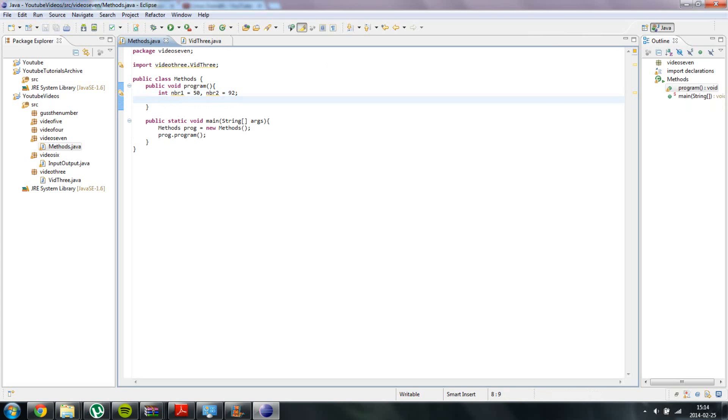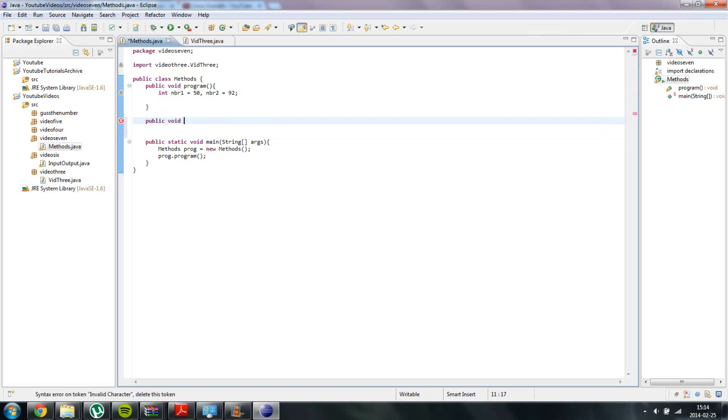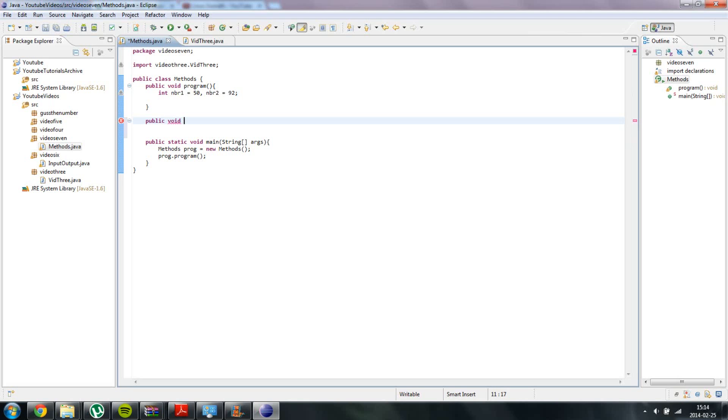And now we are actually going to create methods that will return a value. An ordinary method is something like this: public void and then whatever the name of it. What you can actually do is you can create so-called parameters inside your method, and I am going to show you how to do that now. So we are going to create a method that will add our numbers together and then display it in the console.